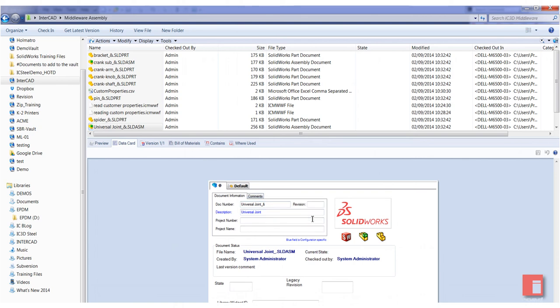So all of this is possible with IC3D Middleware. It gives you the advantage of being able to assess custom properties your SOLIDWORKS files currently hold, and update and write to them whatever custom properties you need to in a bulk and most efficient manner. Thank you for your time.